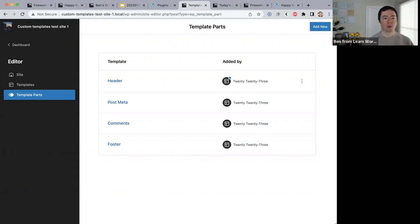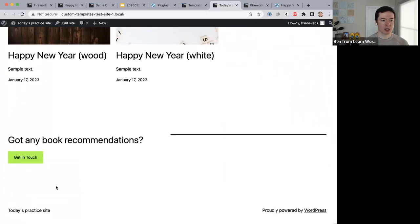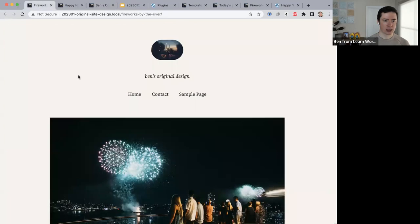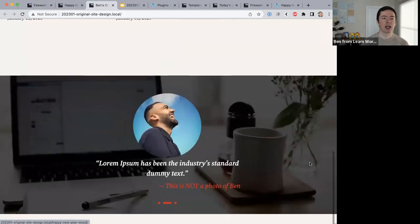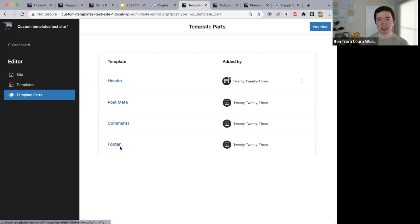We just edited the header template part. Now — can you make a new footer rather than editing the existing one? Yes. Looking at our current site, the 2023 footer has the site title on the left and 'Proudly powered by WordPress' on the right. But on my finalized site, some templates use a simple footer and others use a snazzy footer with images and color. I'm going to keep the existing footer as the simple one and create a new footer template part. In template parts, I'll click Add New, choose footer as the type, name it 'New footer with image,' and click Create.